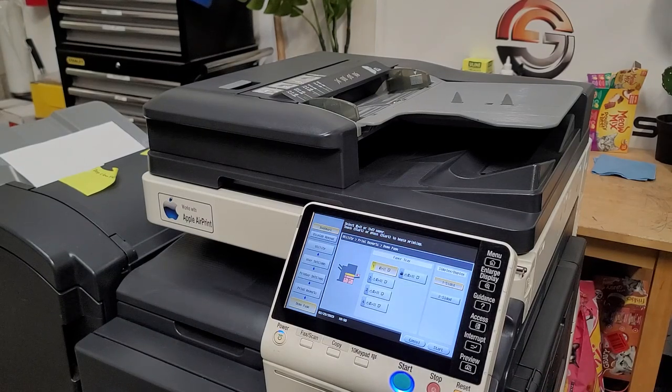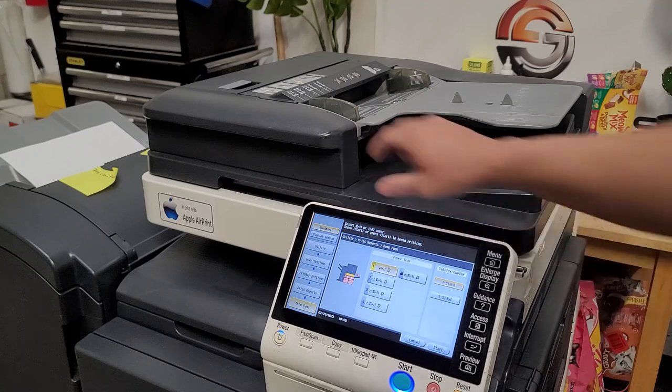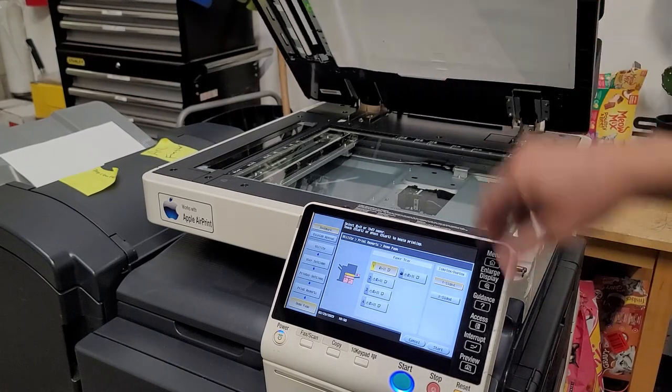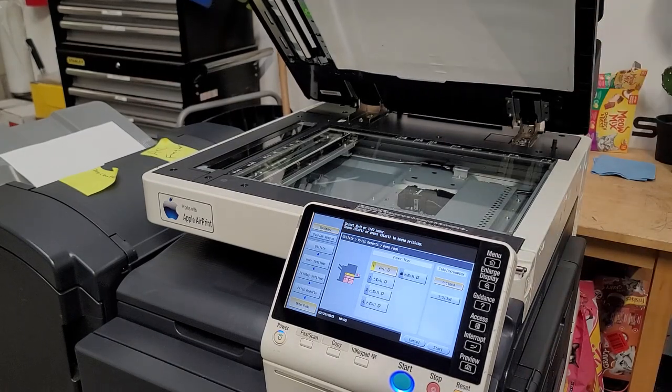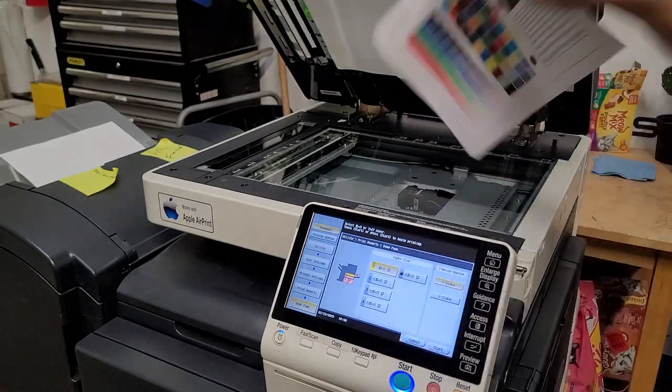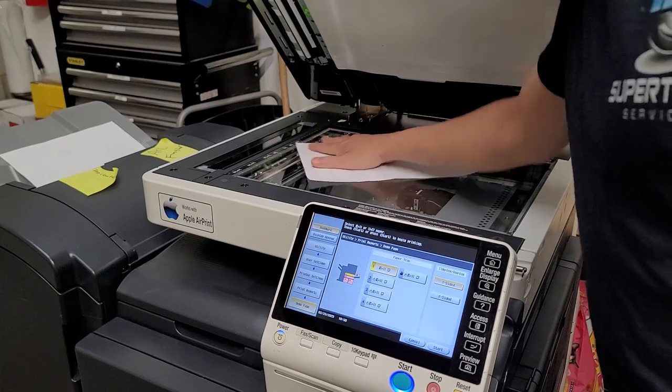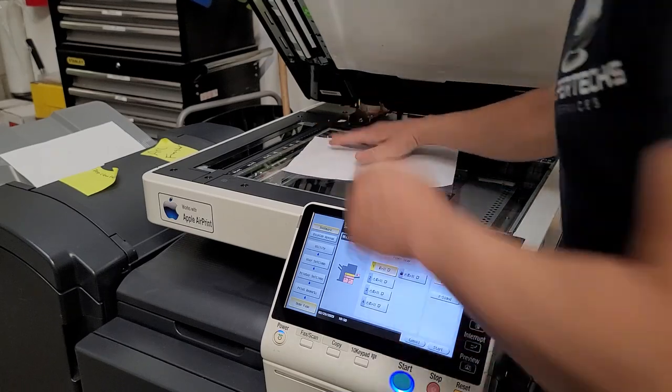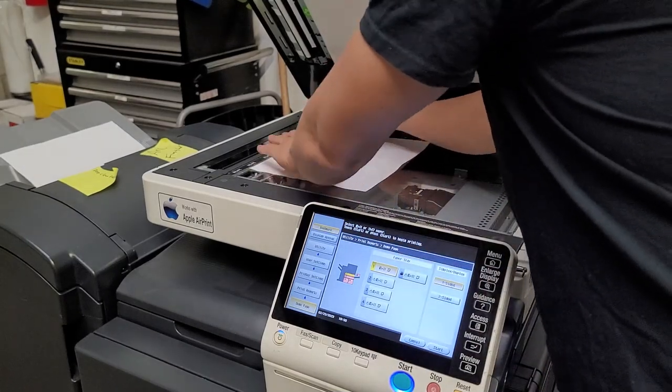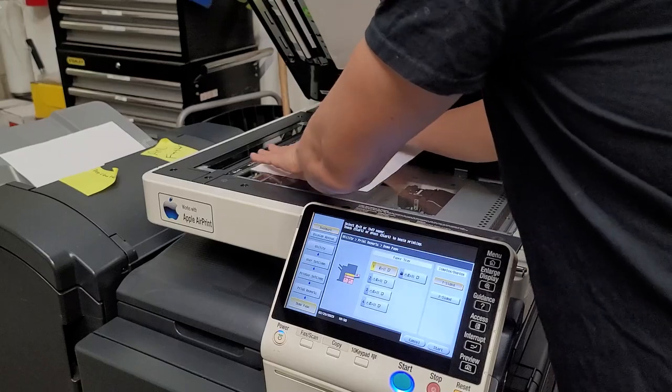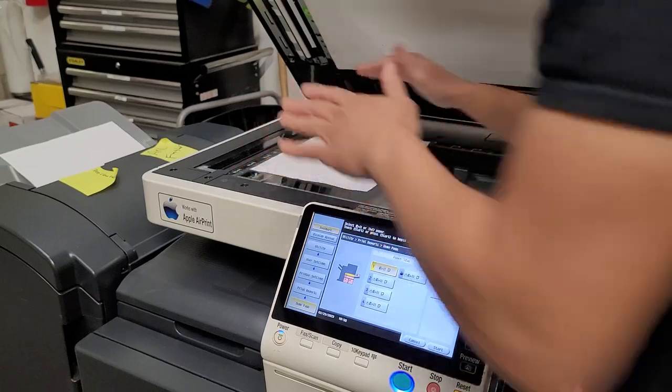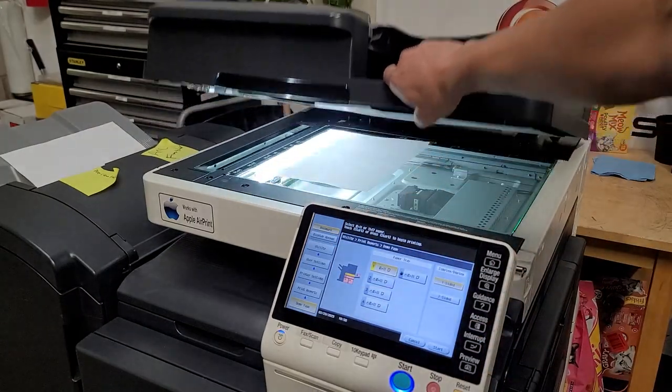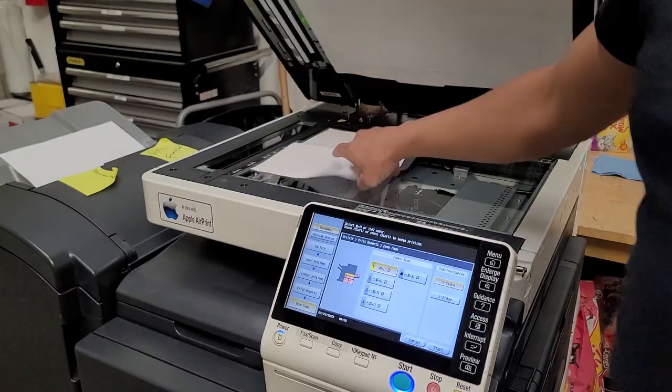Then you can move on to the glass. So same thing, print out a paper, throw it on the glass here, either direction does not matter. Actually keep it that direction, should be a lot better. Close it and do the same thing.